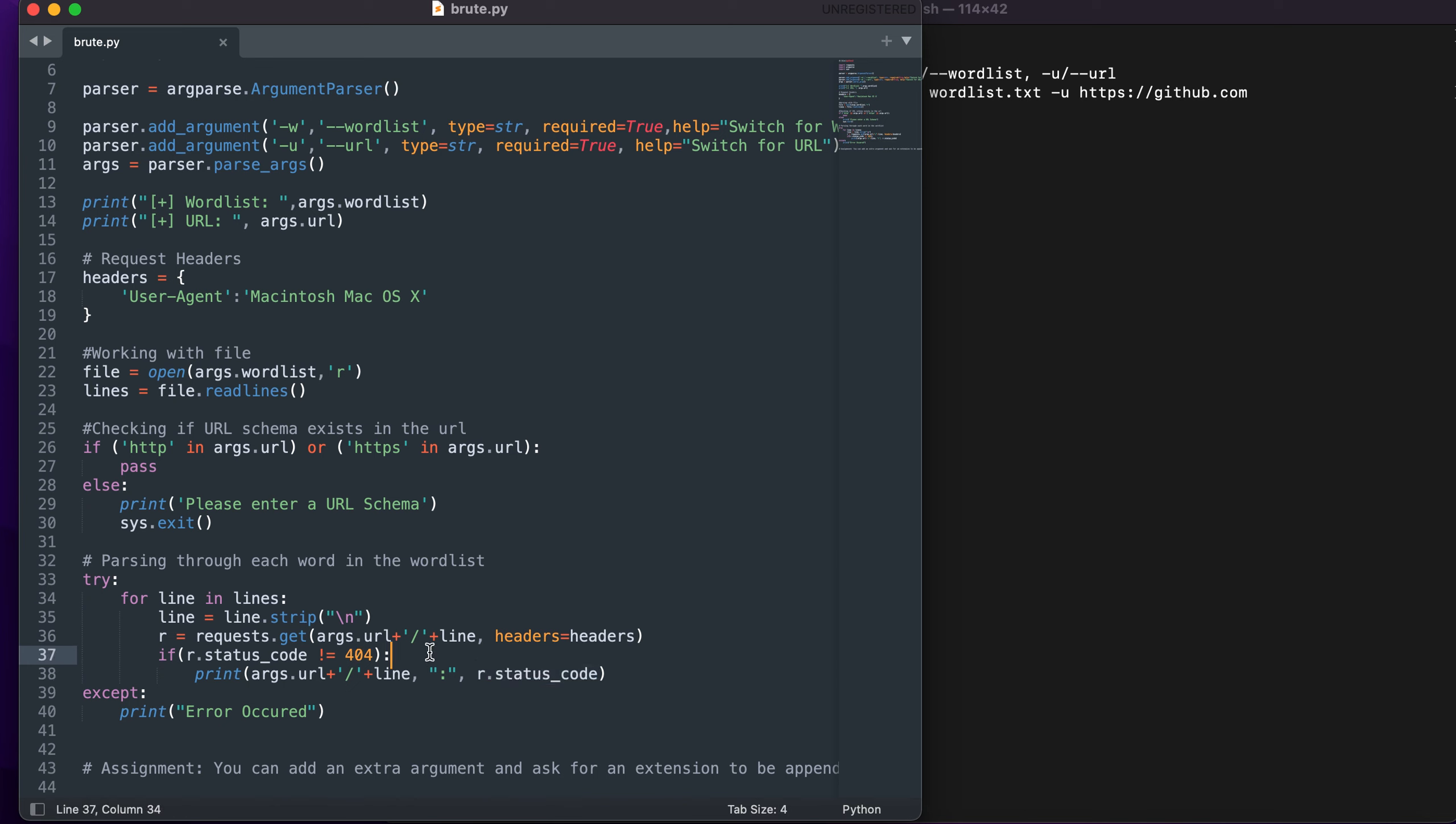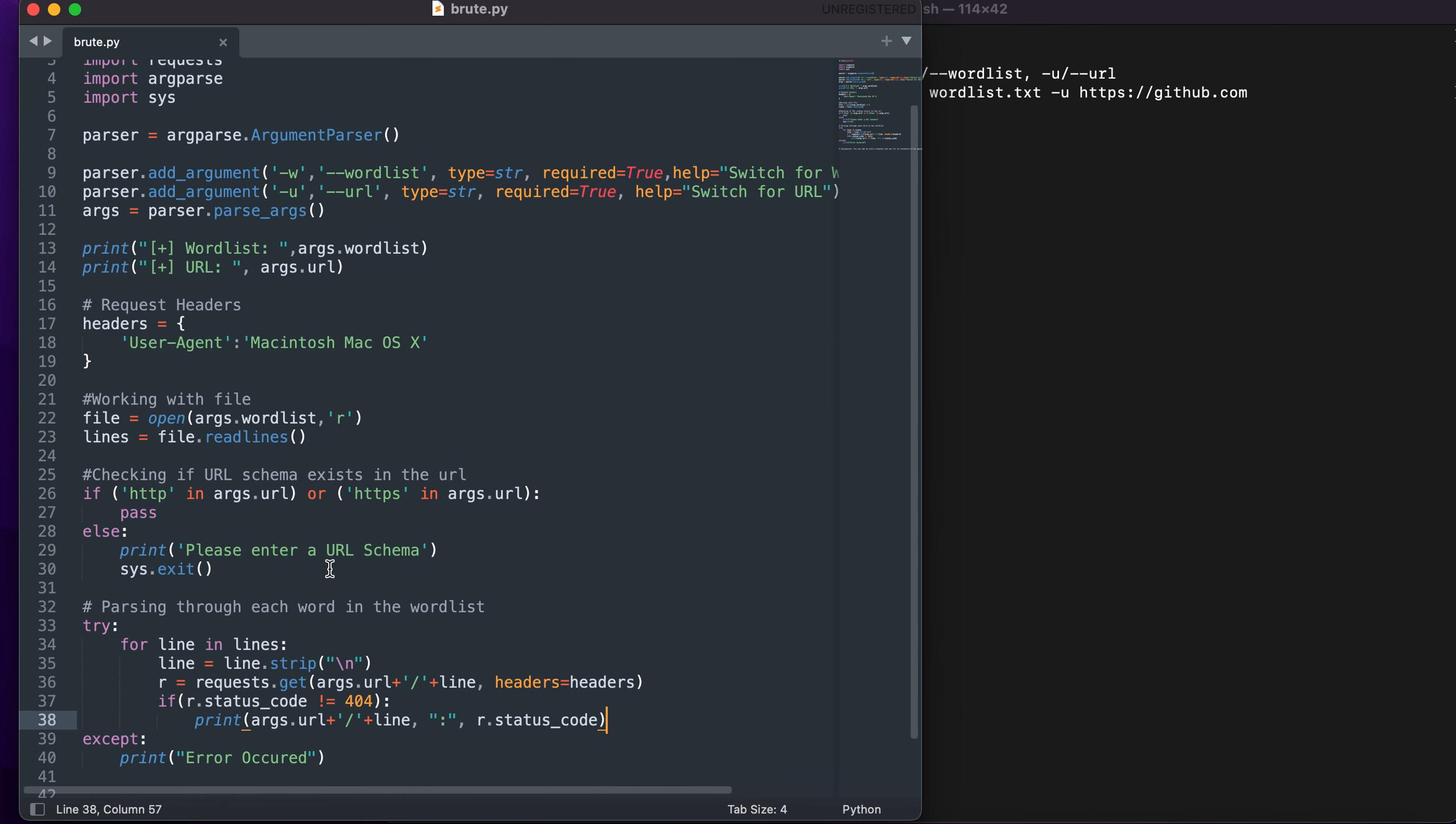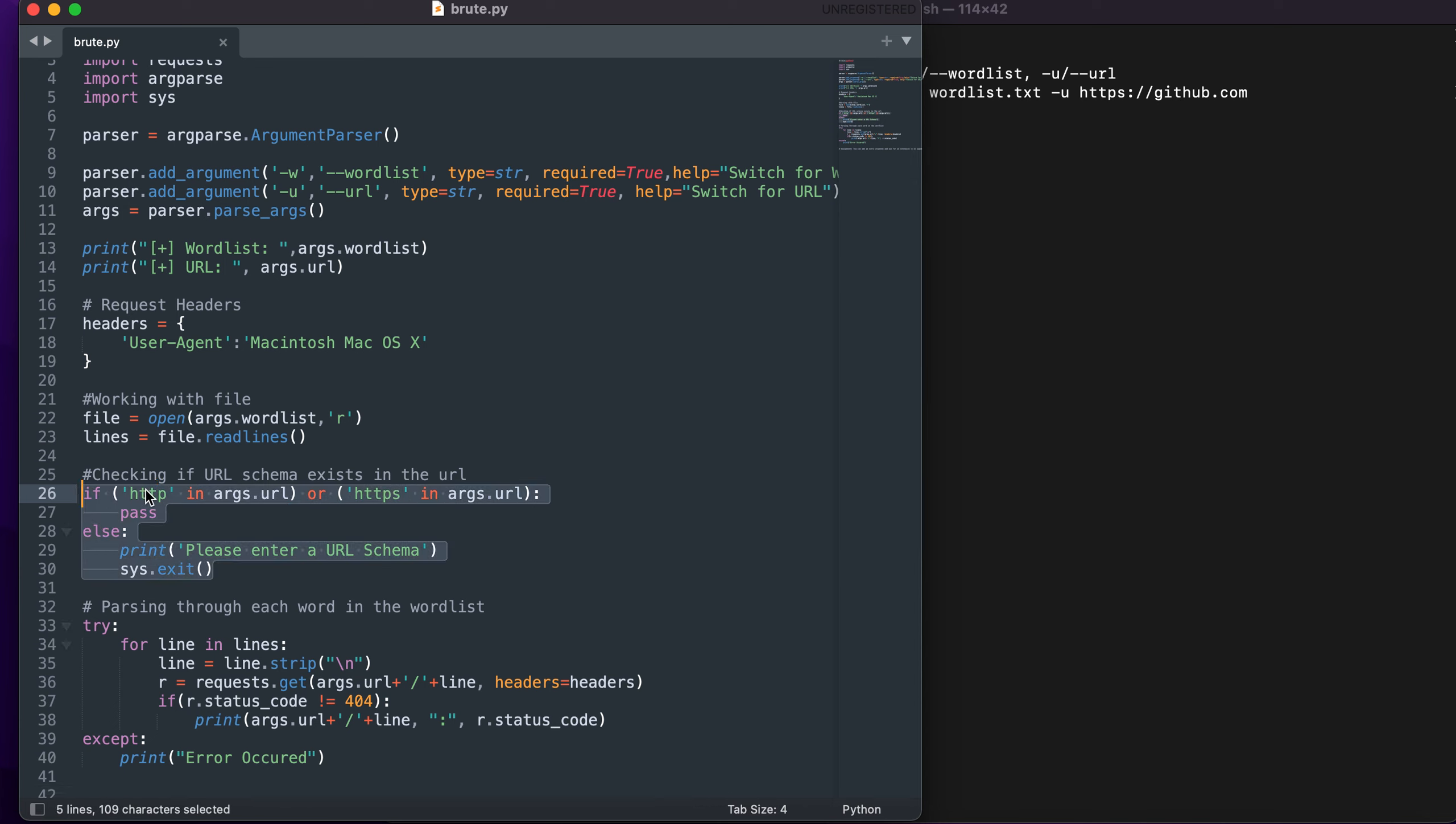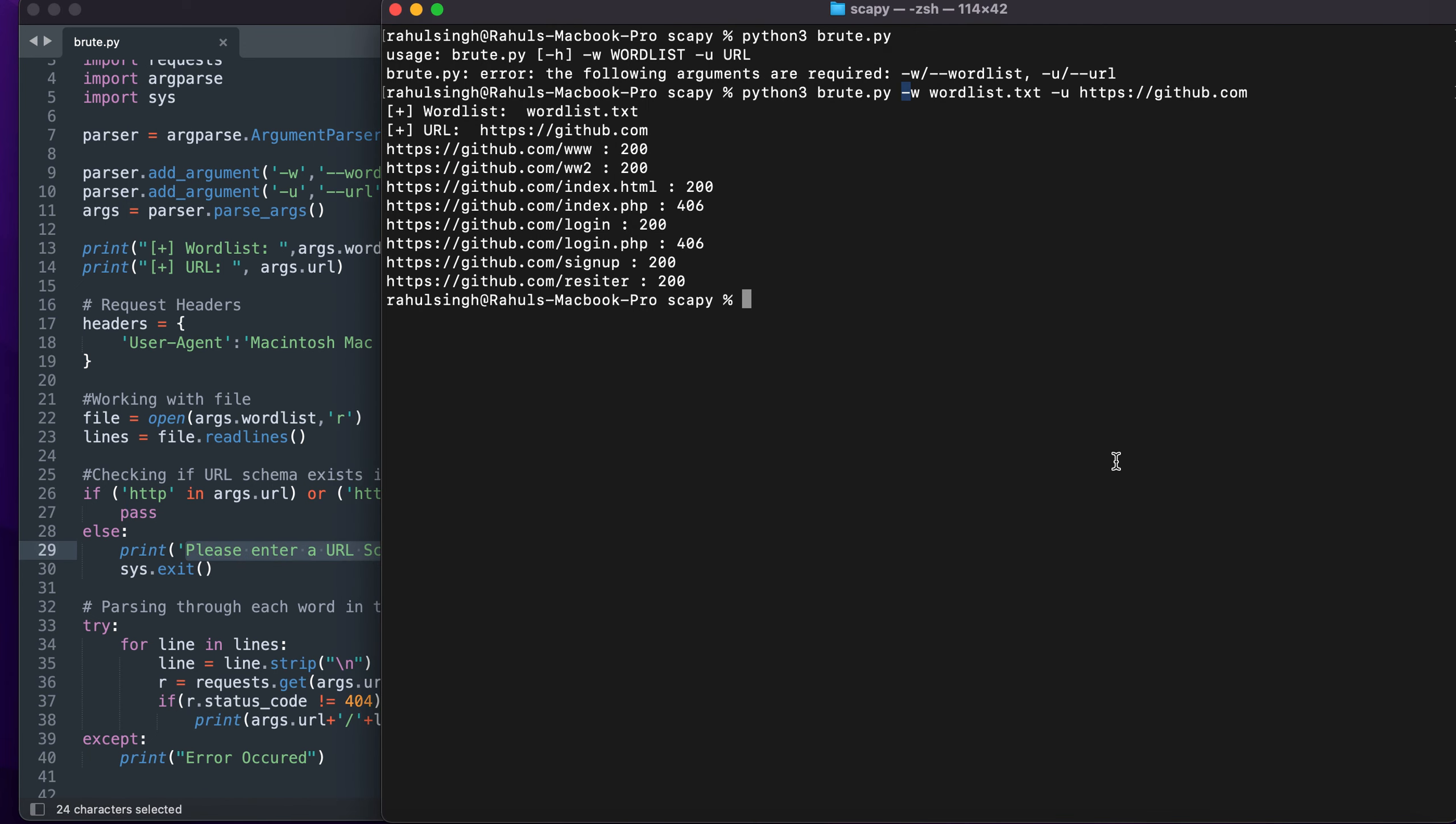I've added a few lines of code that will check if there is an HTTP or HTTPS in the URL. If there is, completely fine. But if there isn't I'll ask the user to enter a URL schema.